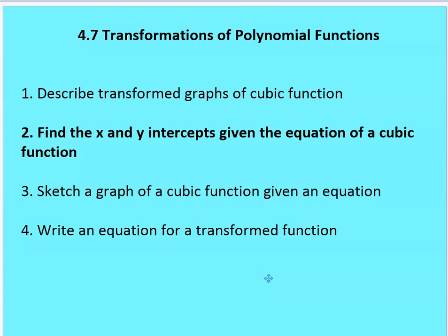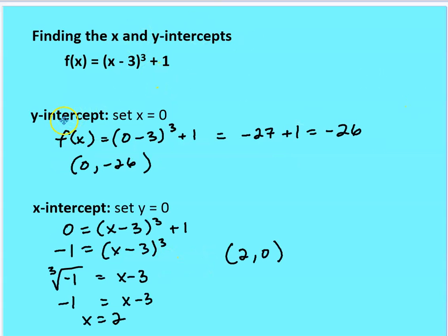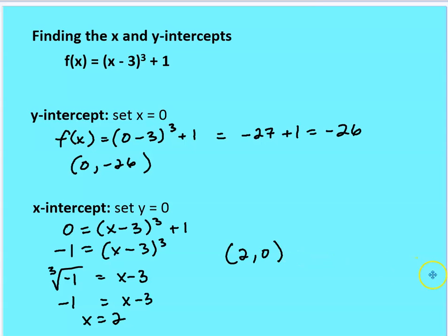The second topic is finding the x and y intercepts given the equation of the cubic function. Both intercepts are coordinates, so provide your answers as a coordinate. We set x equal to 0 to find the y-intercept, and y equal to 0 to find the x-intercept. For the y-intercept, setting x equal to 0: 0 minus 3 cubed plus 1 gives negative 27 plus 1, which is negative 26. For the x-intercept, setting y equal to 0: 0 equals x minus 3 cubed plus 1, so negative 1 equals x minus 3 cubed. Taking the cube root of negative 1 gives negative 1, so x minus 3 equals negative 1, add 3 to both sides, and x equals 2. So (2, 0) is your x-intercept.